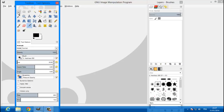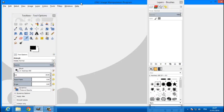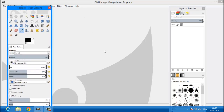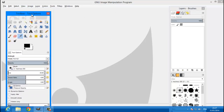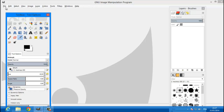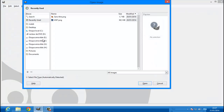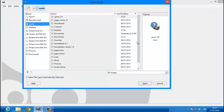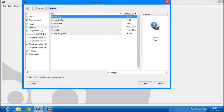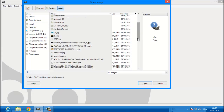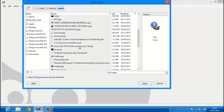Hey guys, in this new tutorial I'm gonna show you how to cartoon yourself and animate it. It's very easy so just follow me. First of all you're gonna need your image, so open an image. I have an image of a Korean actor, I'm just gonna use it, so select it and hit open.